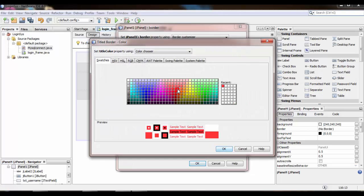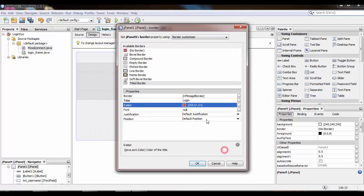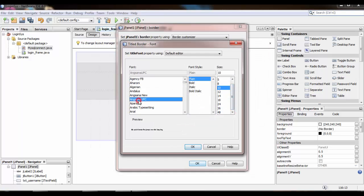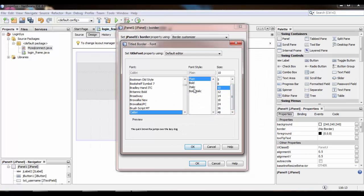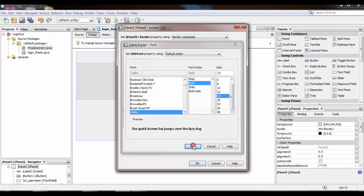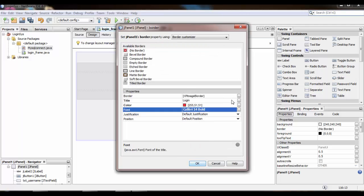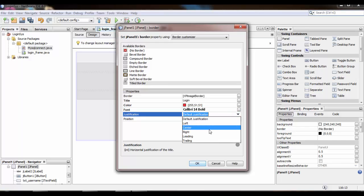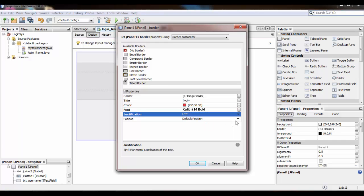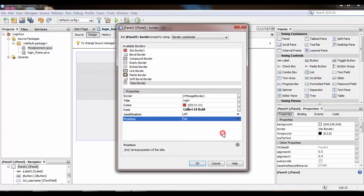Select the color of your title, font style, and size. Then set the justification and select the position.